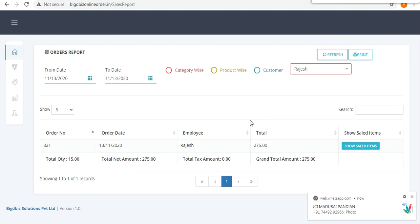This is all about employee tracking, order collection, and the admin side — total control can be handled by the administrator. This is all about the video. Thank you.